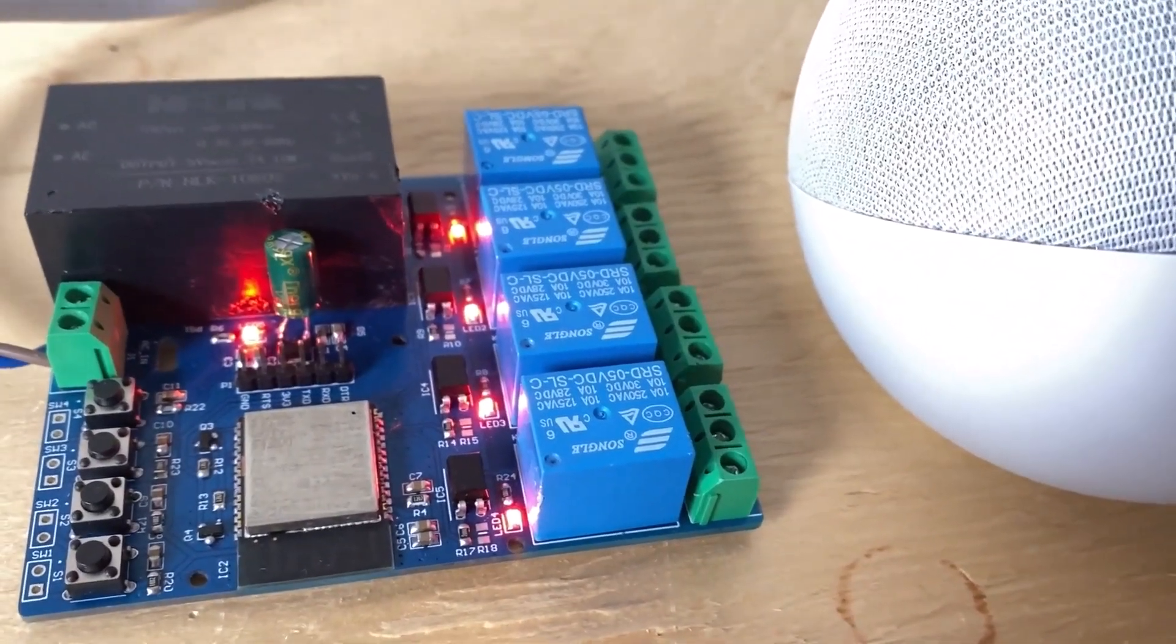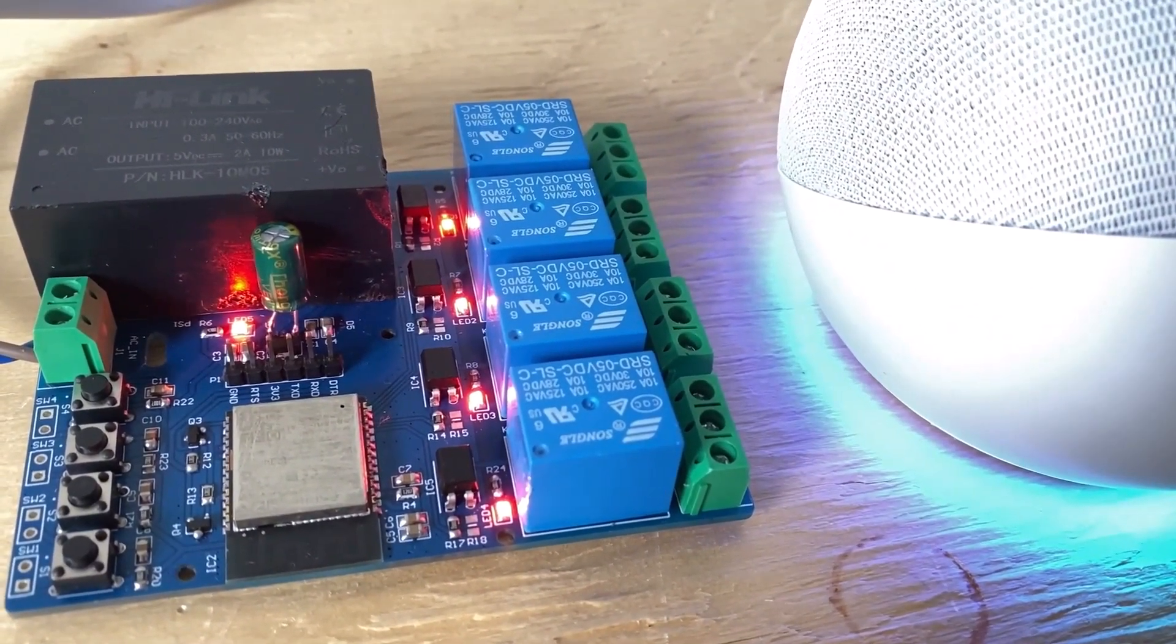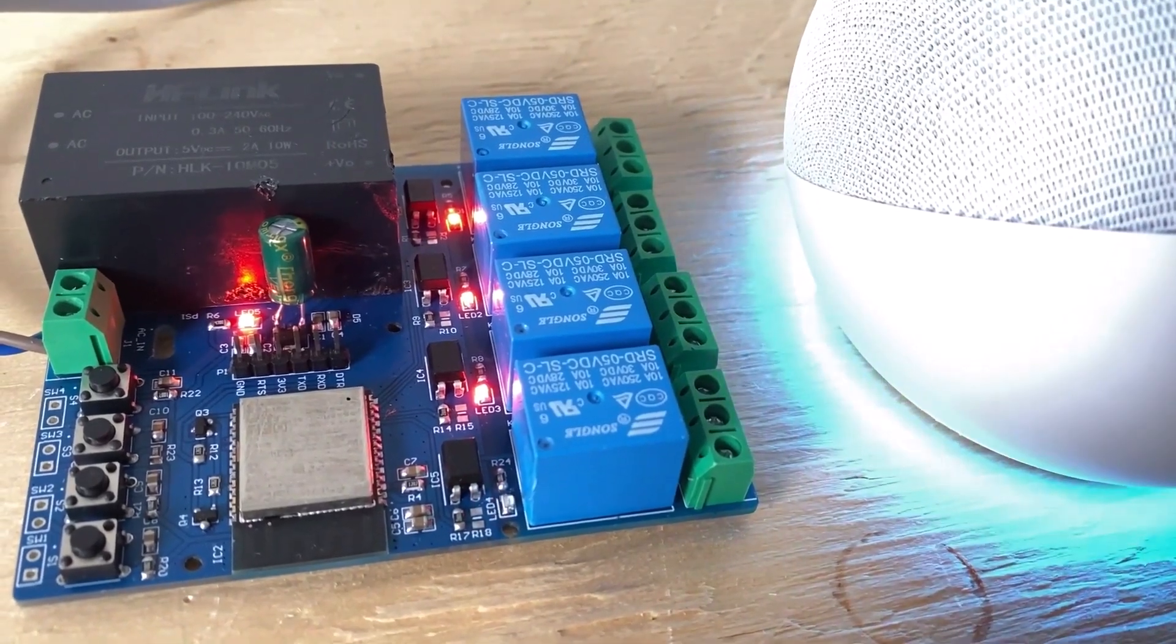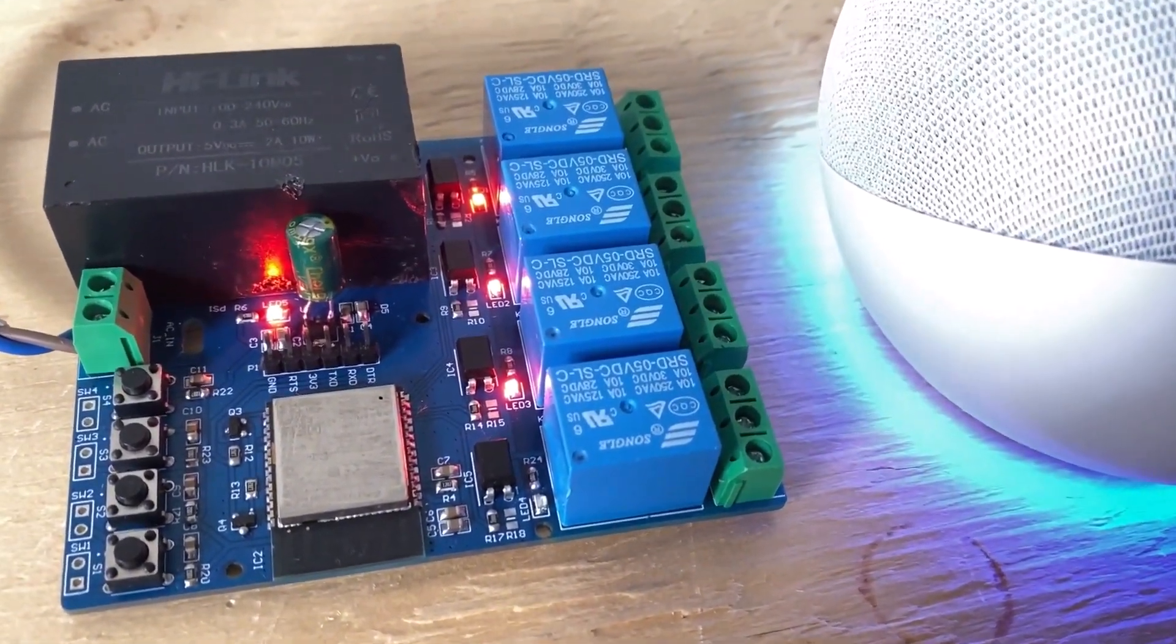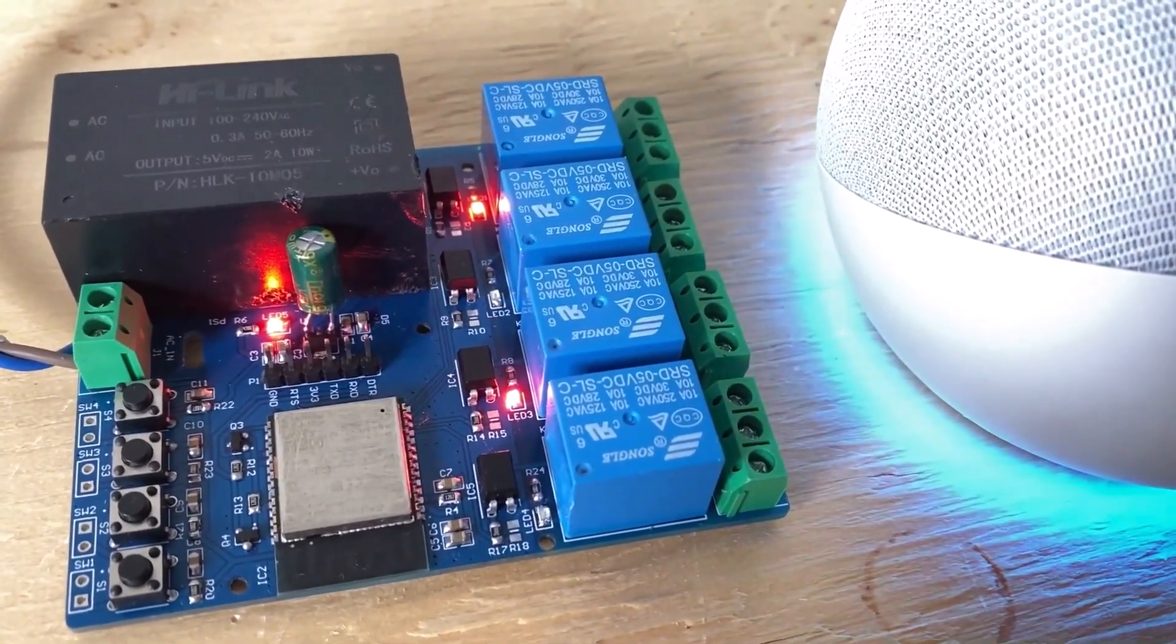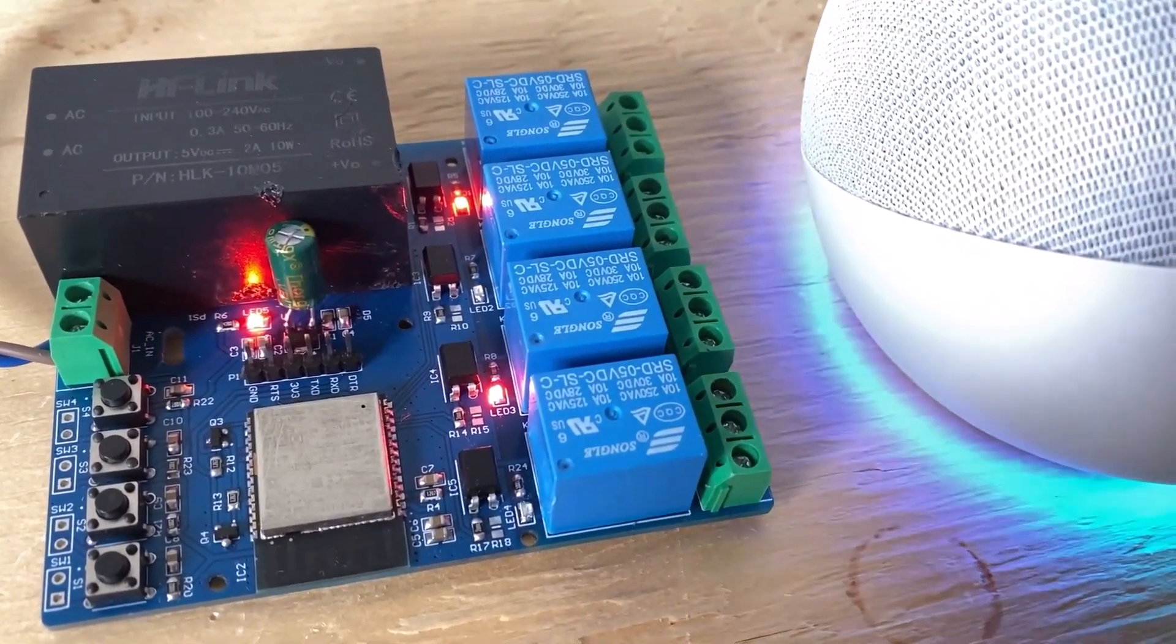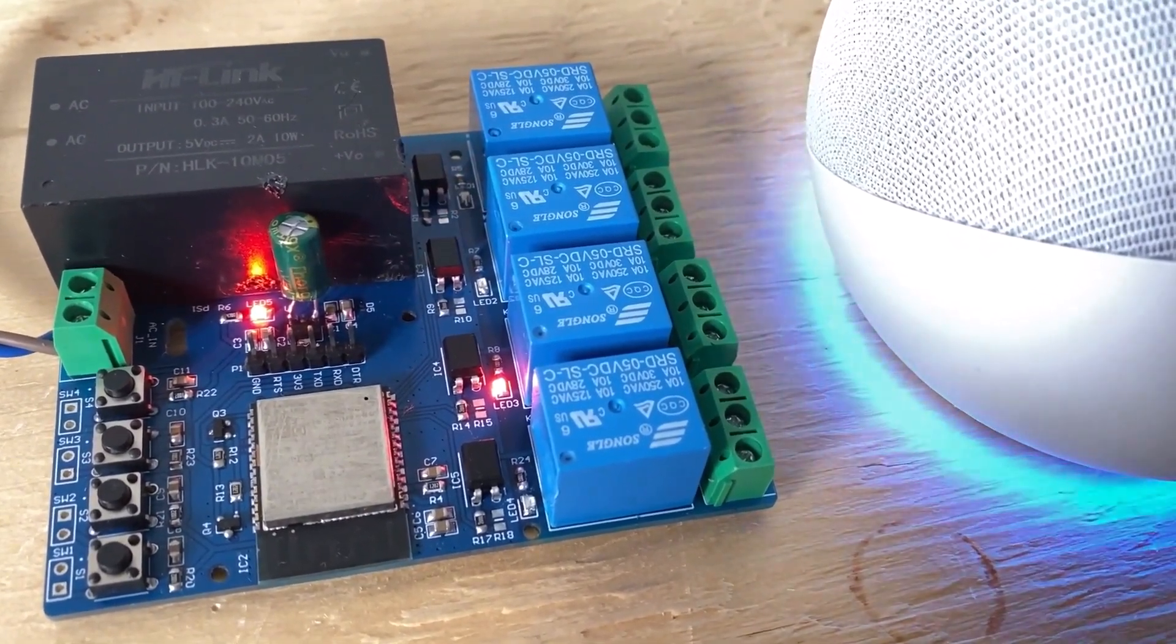Alexa, turn off relay 4. Alexa, turn off relay 2. Alexa, turn off relay 1. Okay.